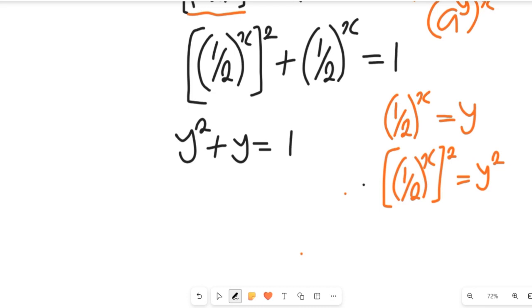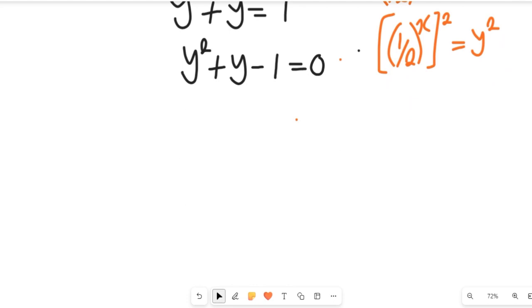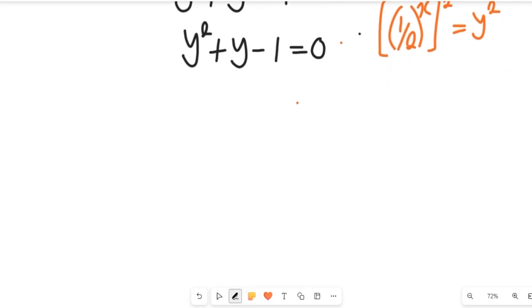Let's subtract 1 from both sides. We are going to have y squared plus y minus 1 equal to 0, subtracting 1 from the right-hand side gives us zero. So that has given us a quadratic equation, and what we'll do now is solve this quadratic equation for the value of y.